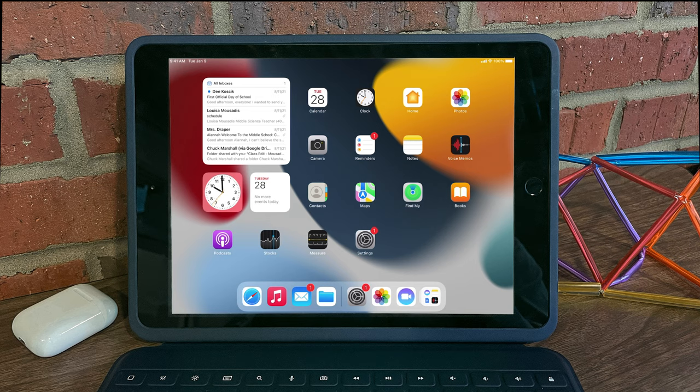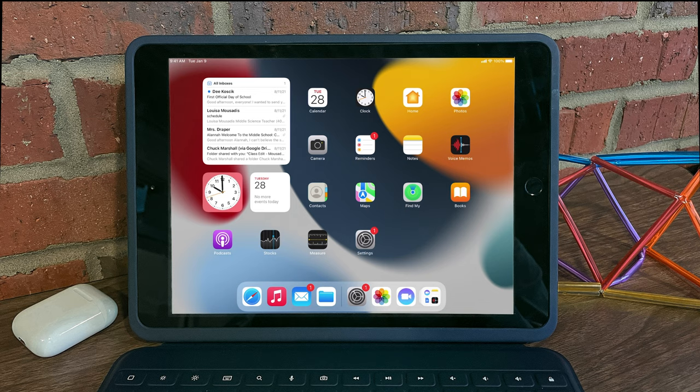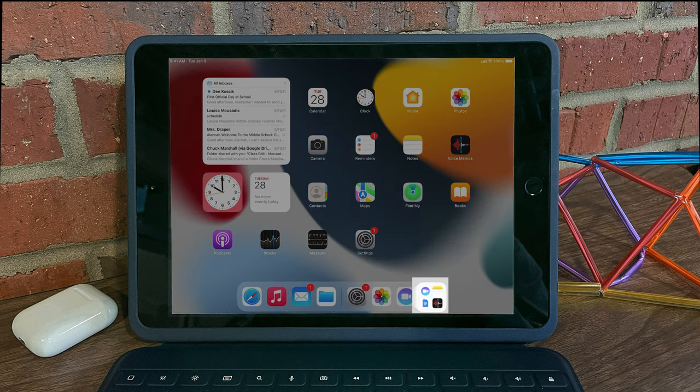The app library was introduced in iOS 14 for the iPhone and is now available on the iPad. After installing it, you'll see an icon in your dock for the app library.